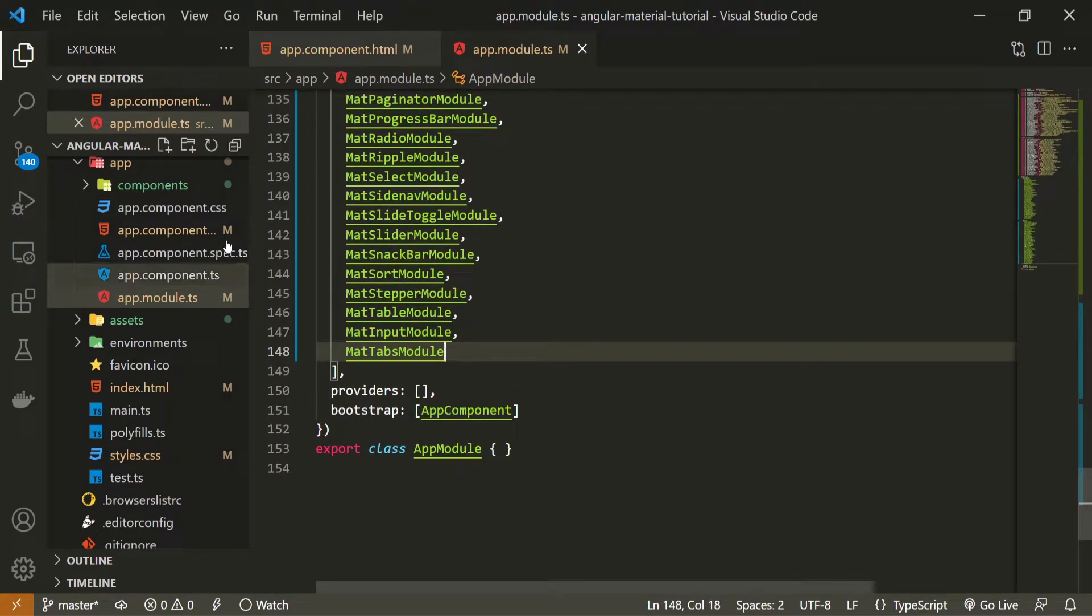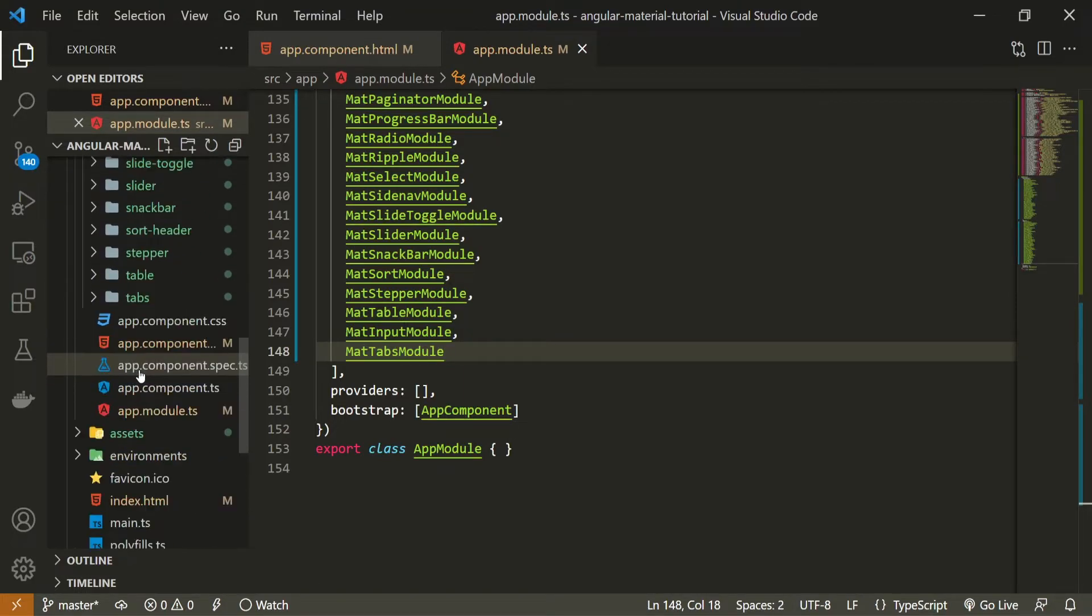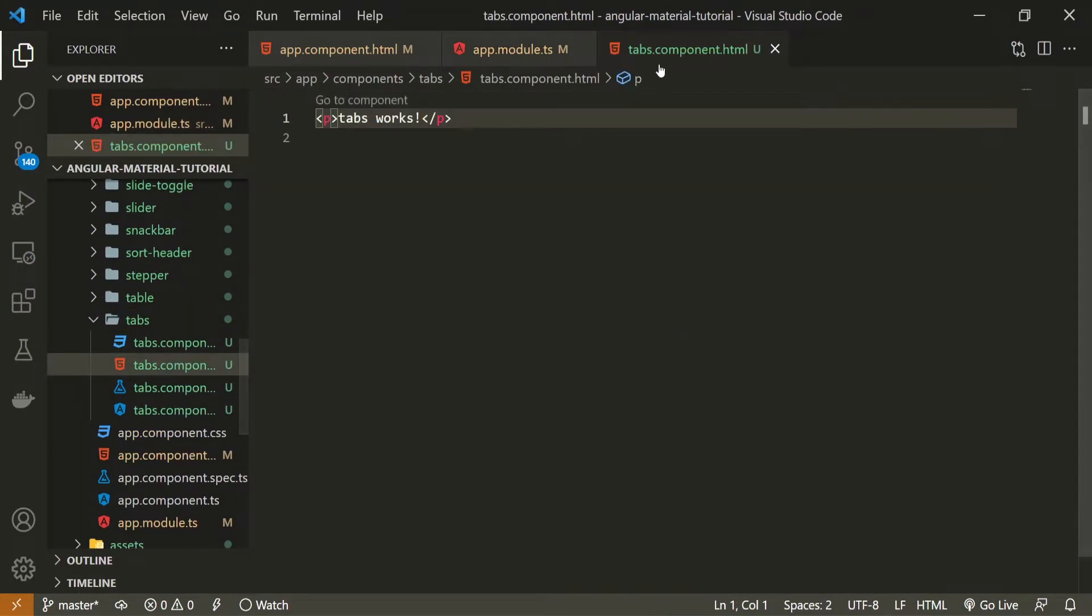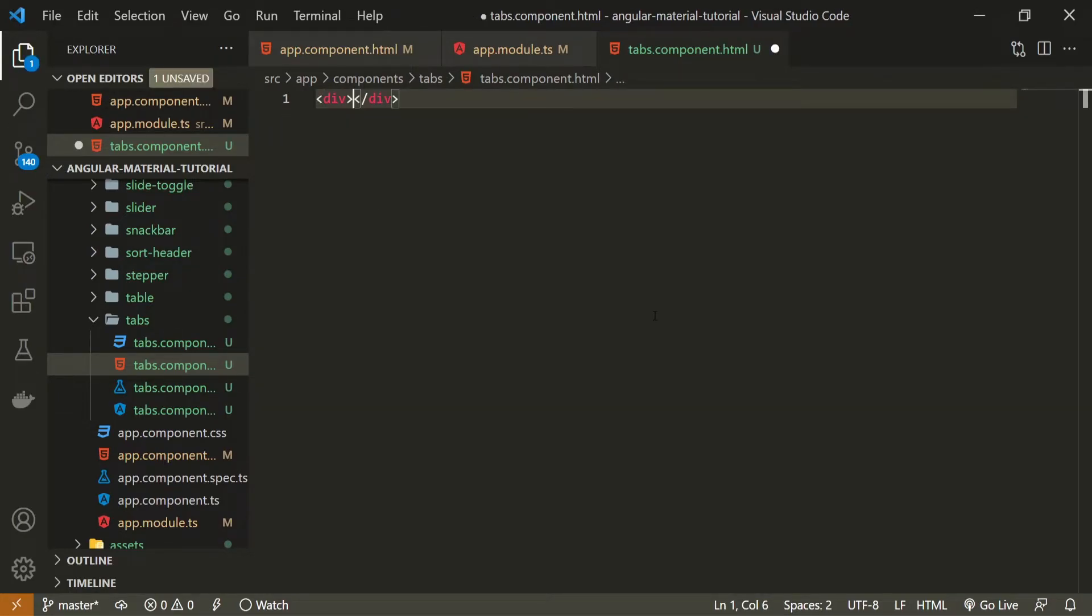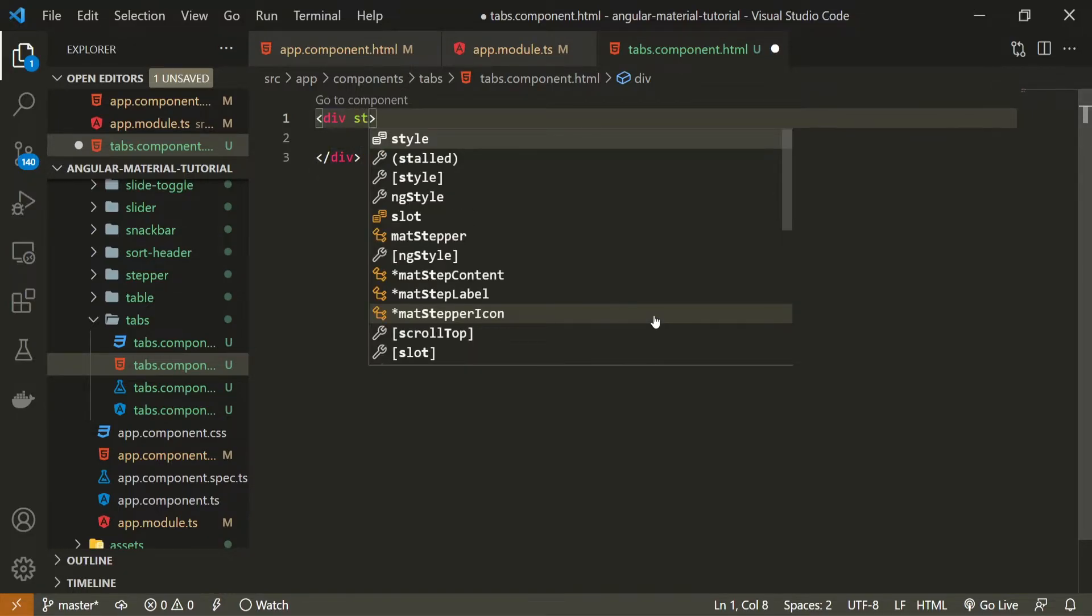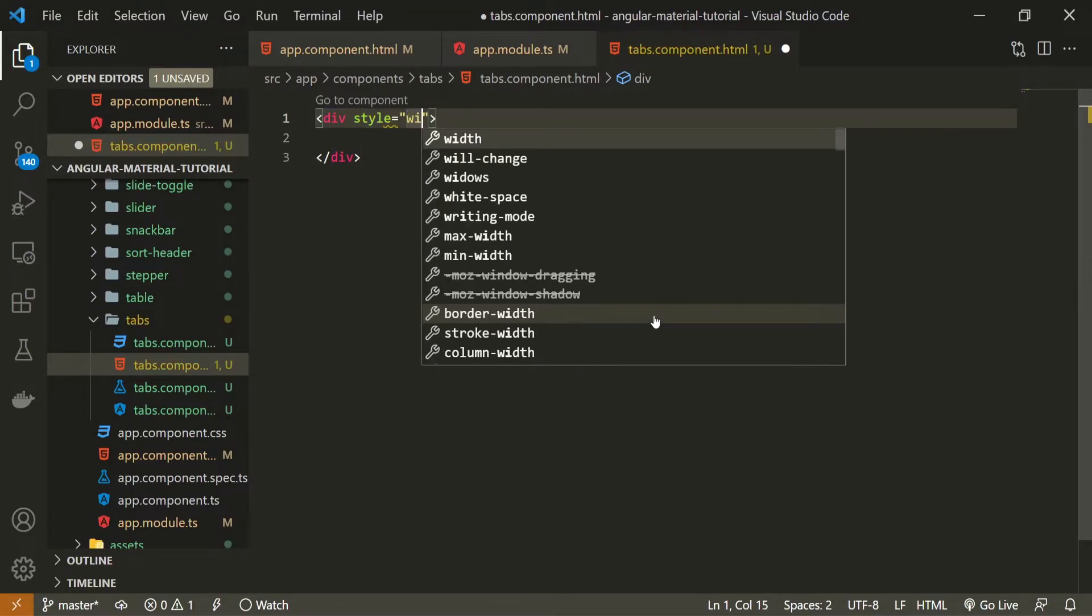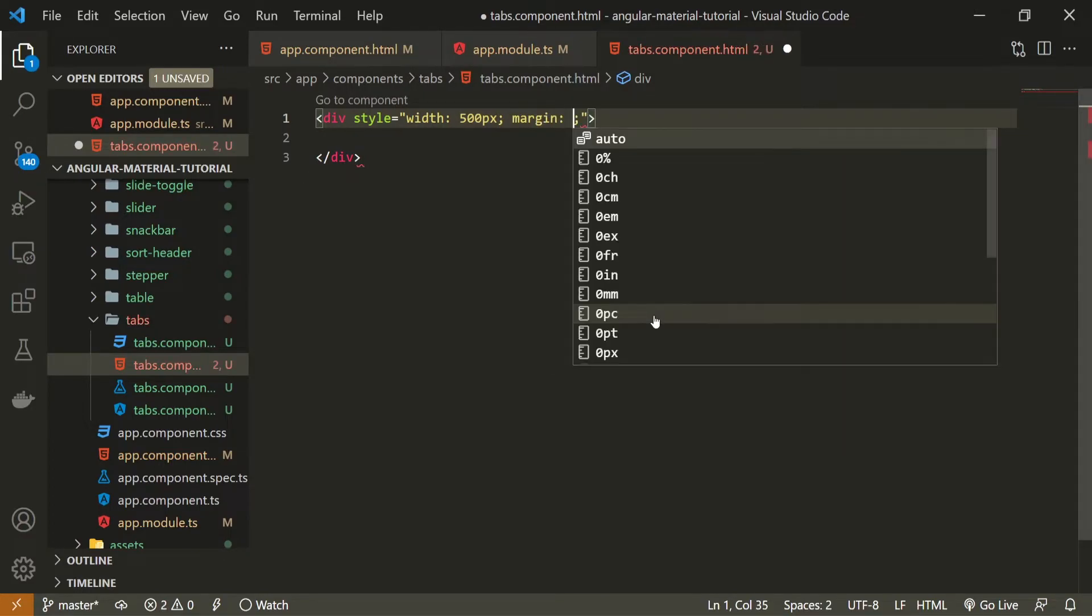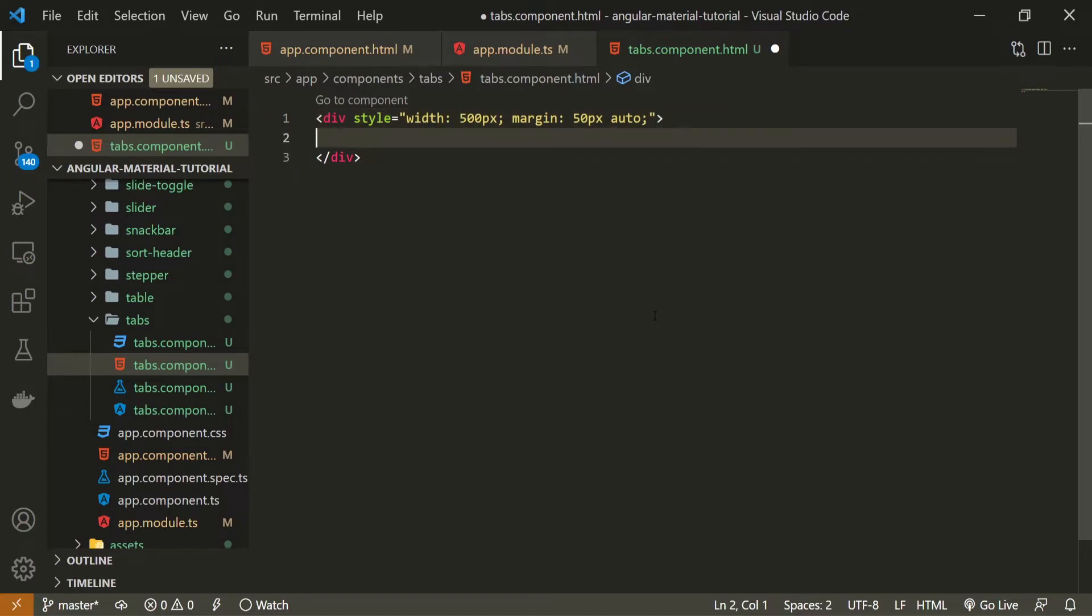As I mentioned, to use tabs it is quite simple so I can open up my tabs.html file and here we will first create the div to center our tabs. This div will hold the style attribute with width of 500 pixel and also margin will be 50 pixels top and bottom, auto for left and right.